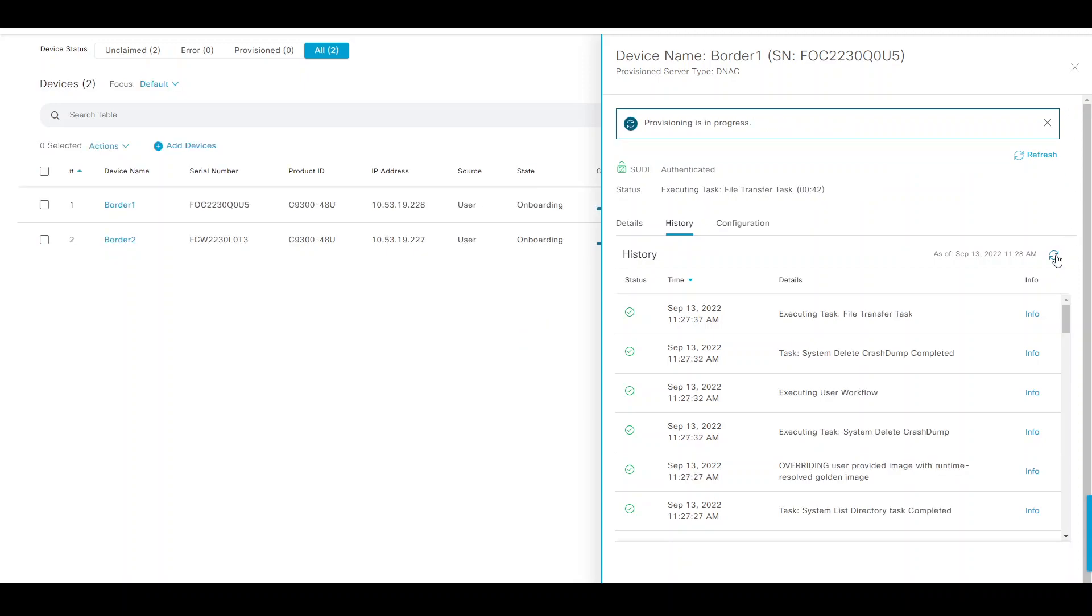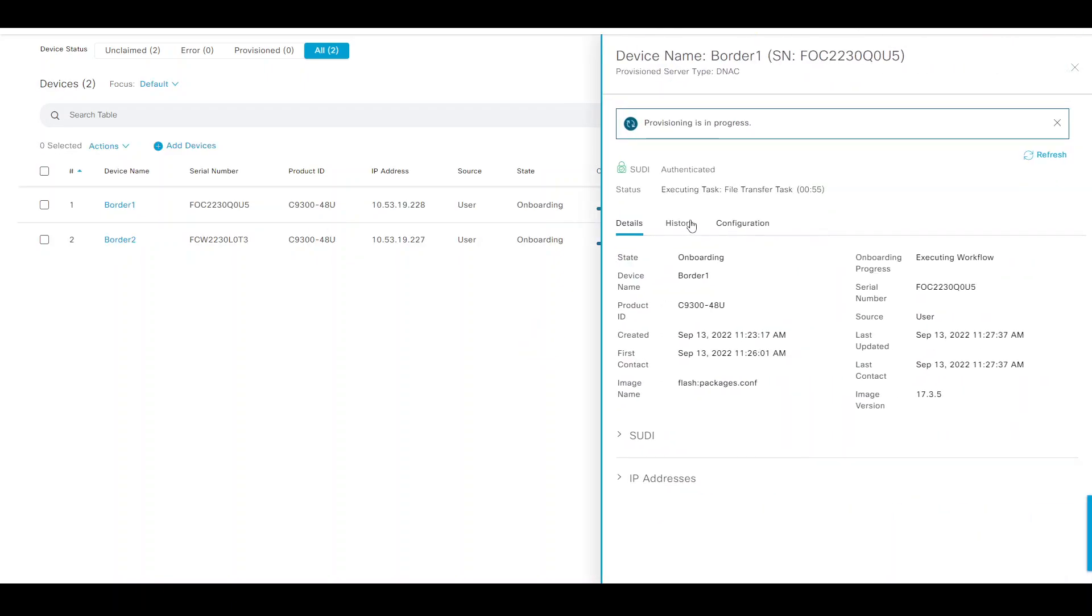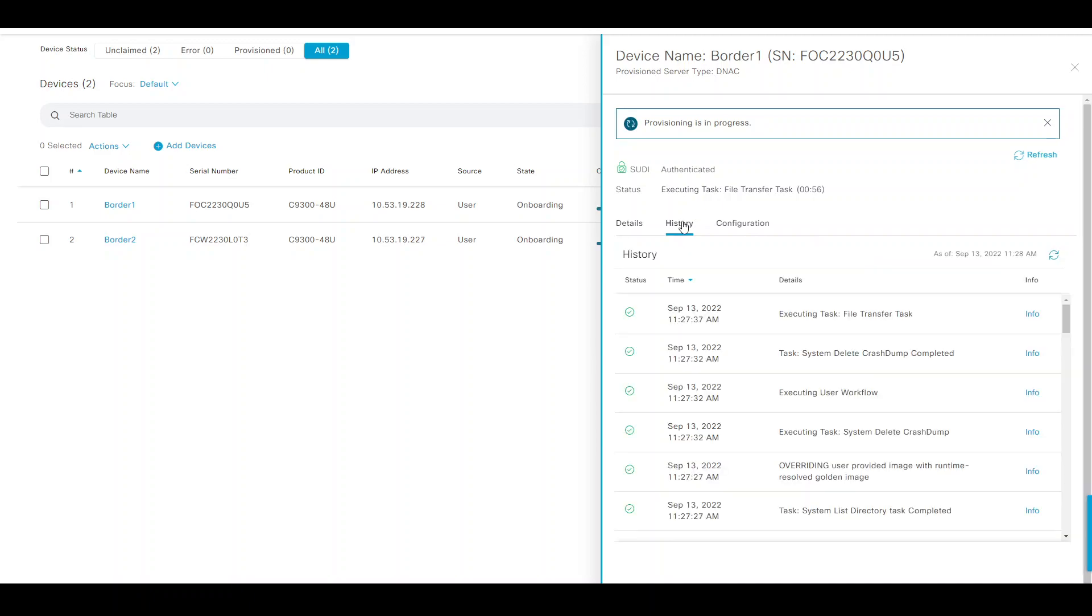I refreshed that and I can see the file transfer task has started for the image, and currently the progress is sitting at 70 percent. This process for the upgrade will take roughly 15 minutes, so I'll be pausing and unpausing the video as we go along.